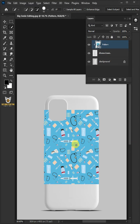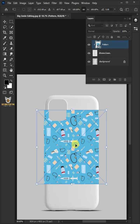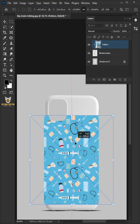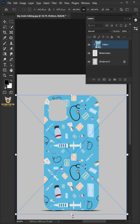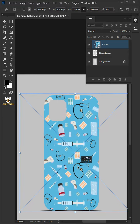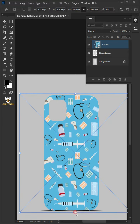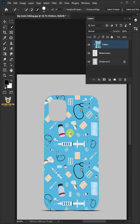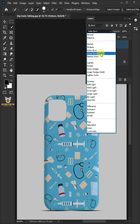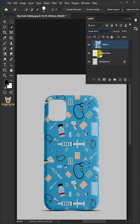Press Ctrl T to free transform. Adjust the size and position. Press enter once you're satisfied. Now change the blending mode from normal to linear burn.